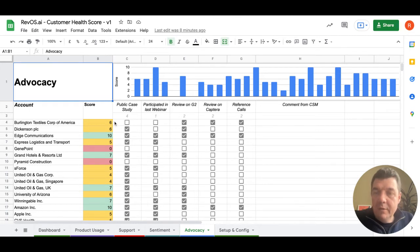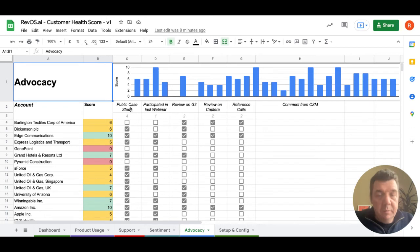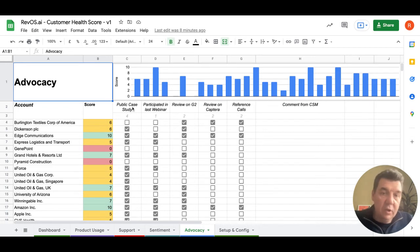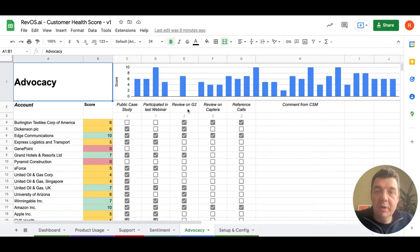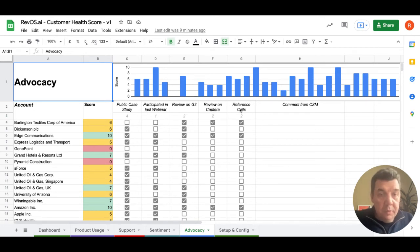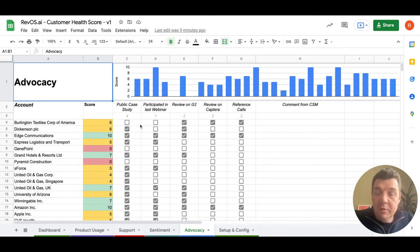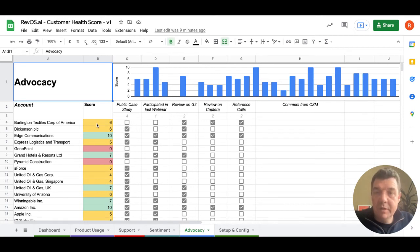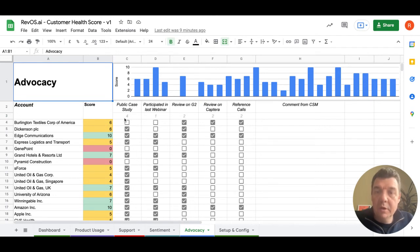And then this has criteria for advocacy. So if the public case study is committed, if the customer participated in the last webinar, whether they did a review on G2 or Capterra, were they open to reference calls? These are all the checkpoints you can do. And based on this, there is a very simple formula, which is calculated on top of each individual column.